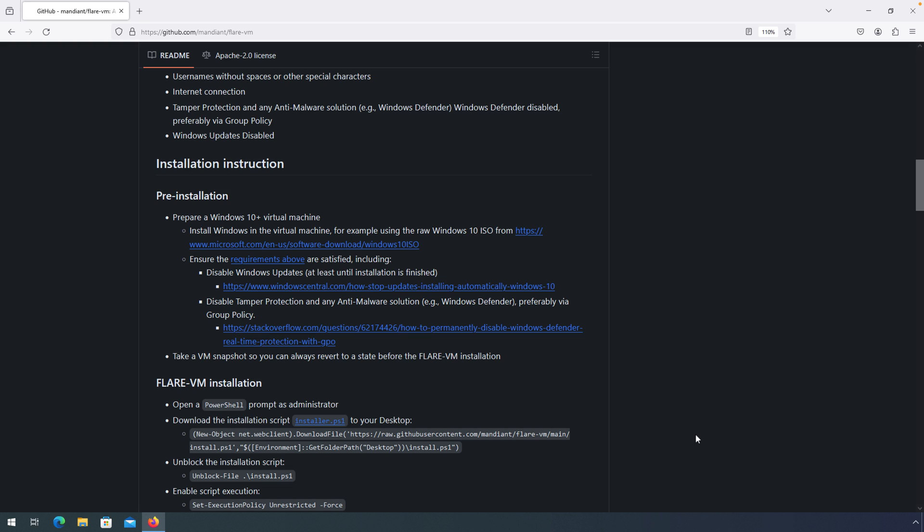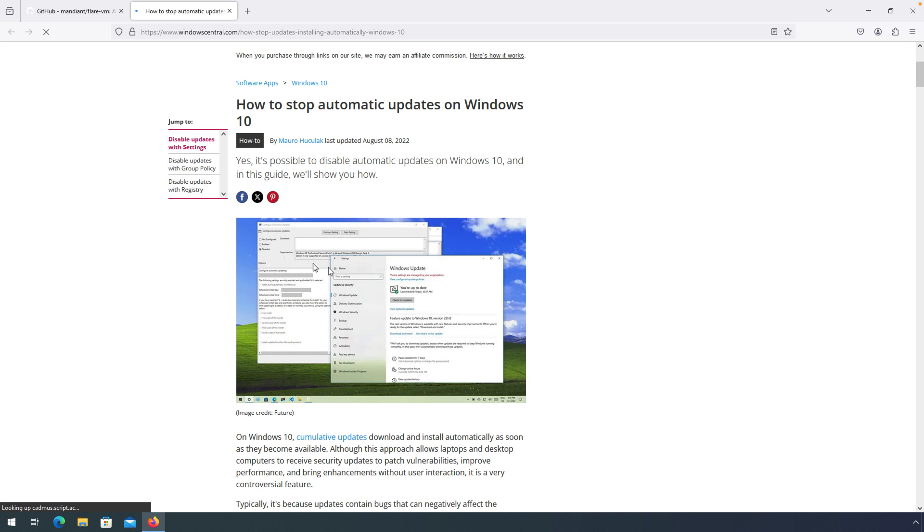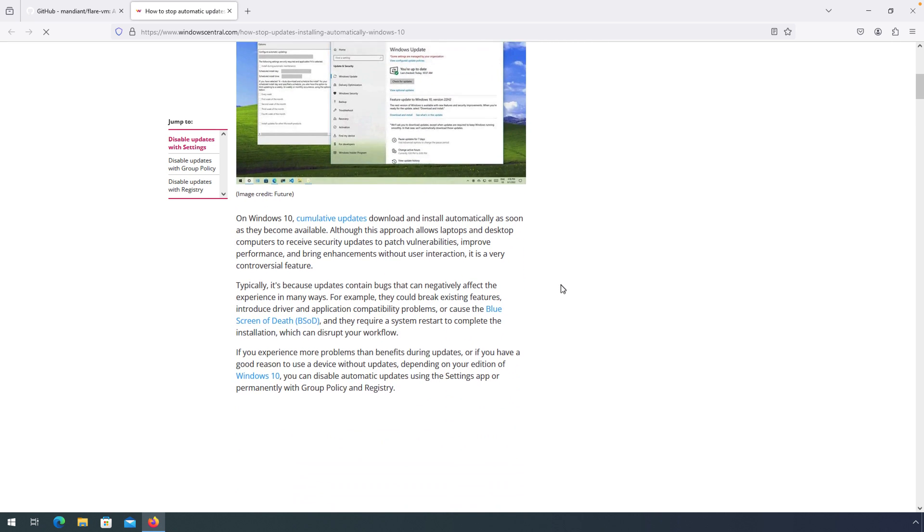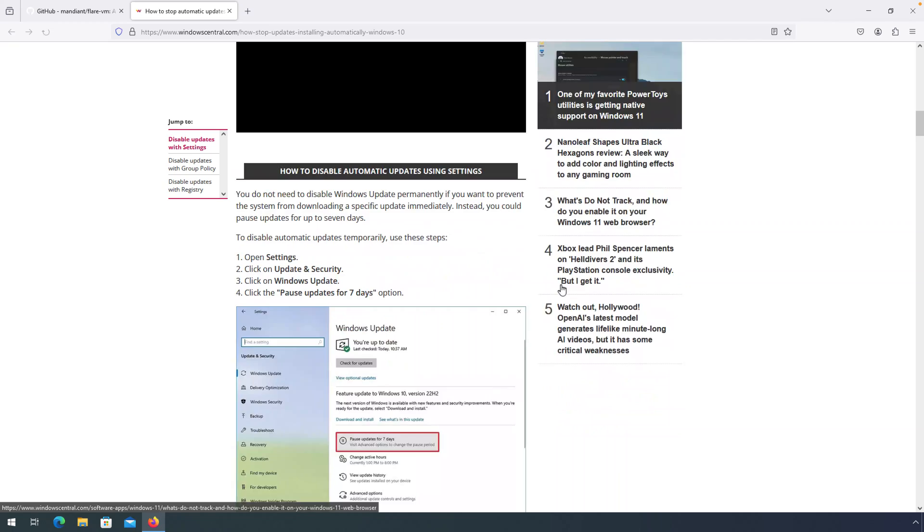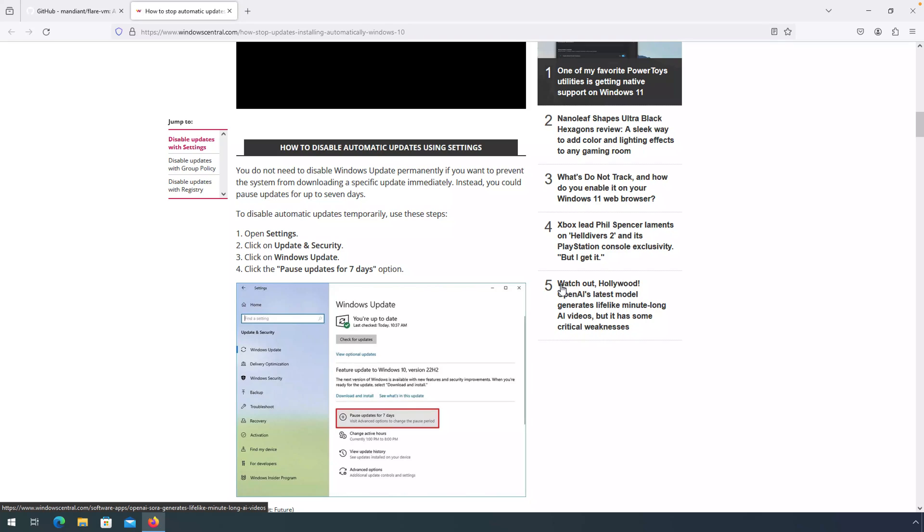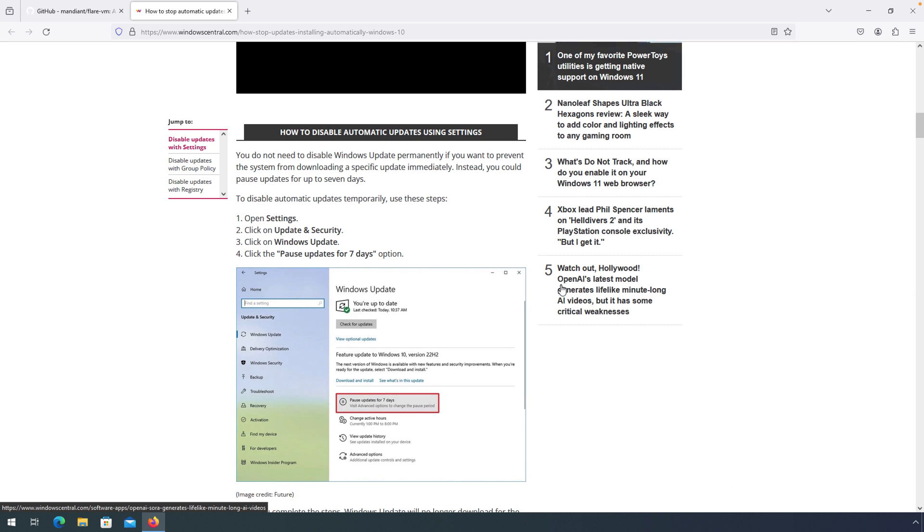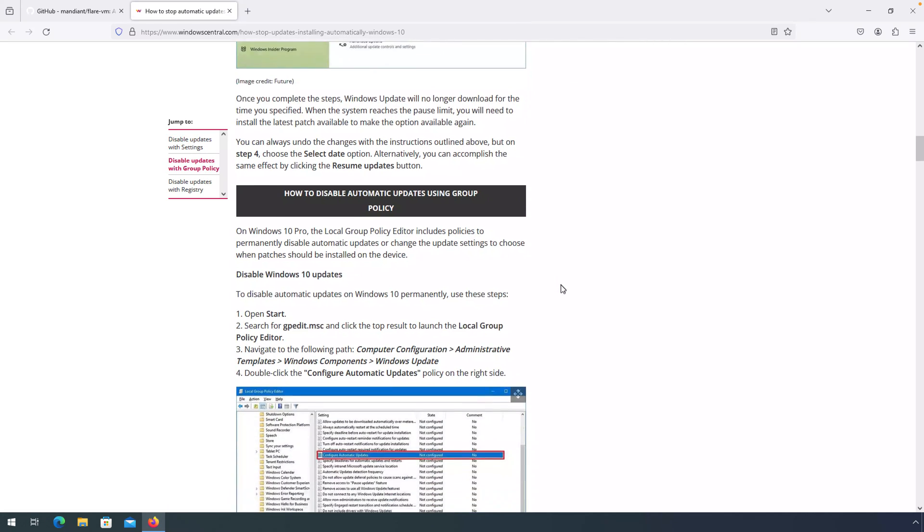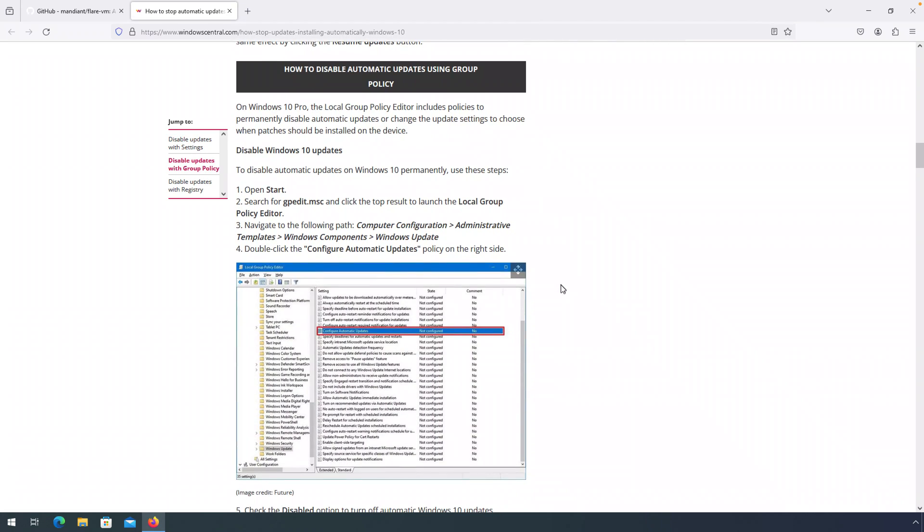Once we have that VM set up, we need to disable Windows updates and disable tamper protection. I found it easiest to follow directions at the two links provided here. The first link to disable automatic updates provides a couple of different options. However, the first option is only temporary and allows you to pause your updates for seven days. That means they'll eventually turn back on. The second option uses group policy. I have found this to be the better option and equally as easy to apply.